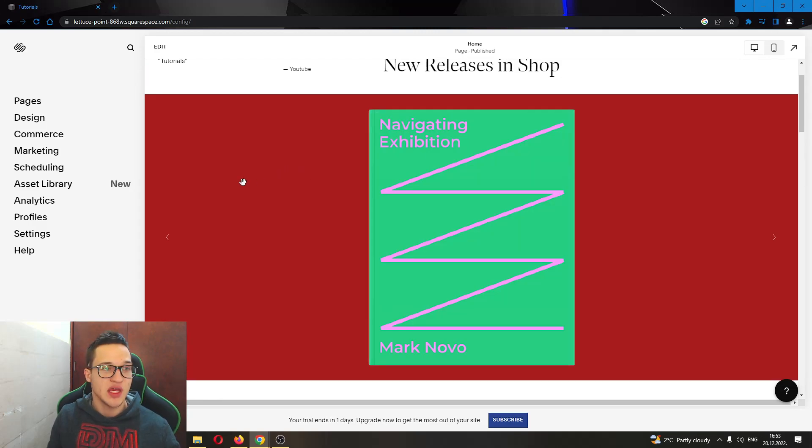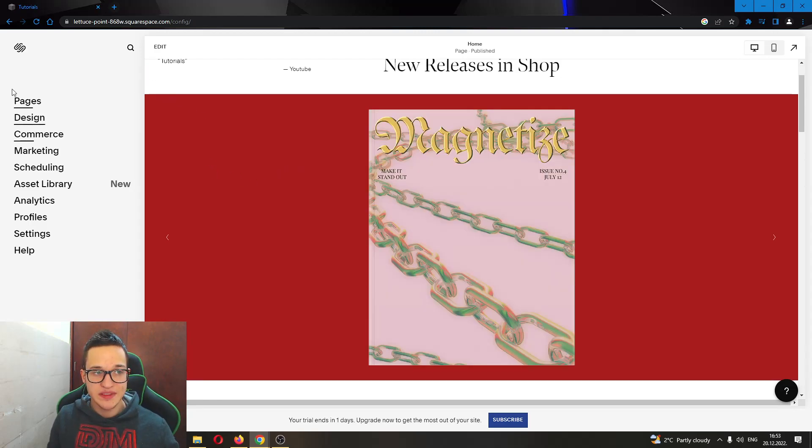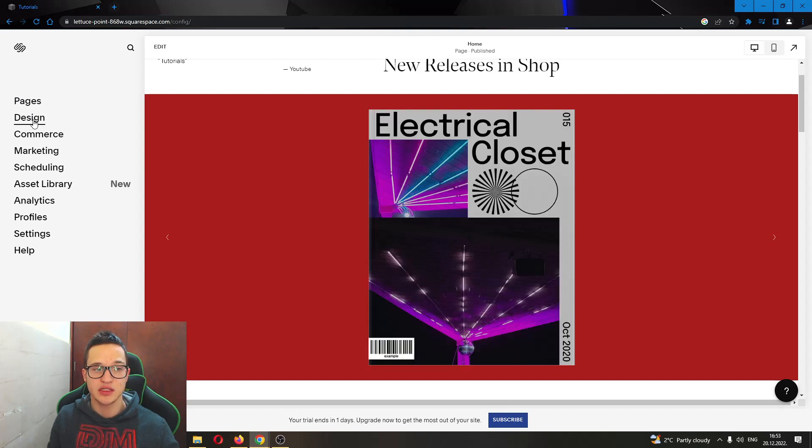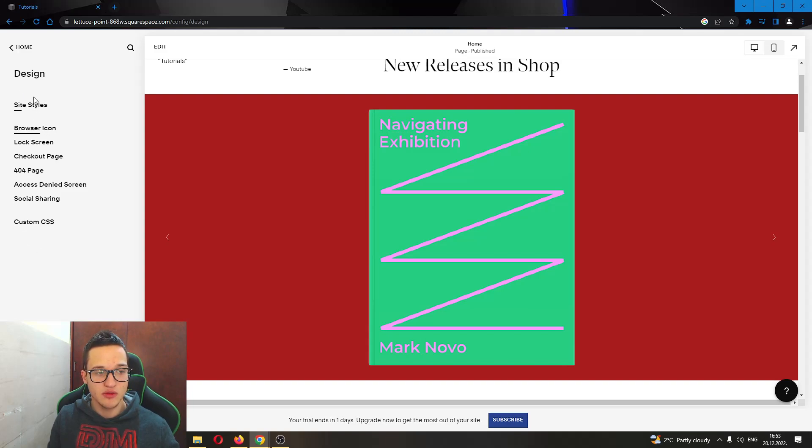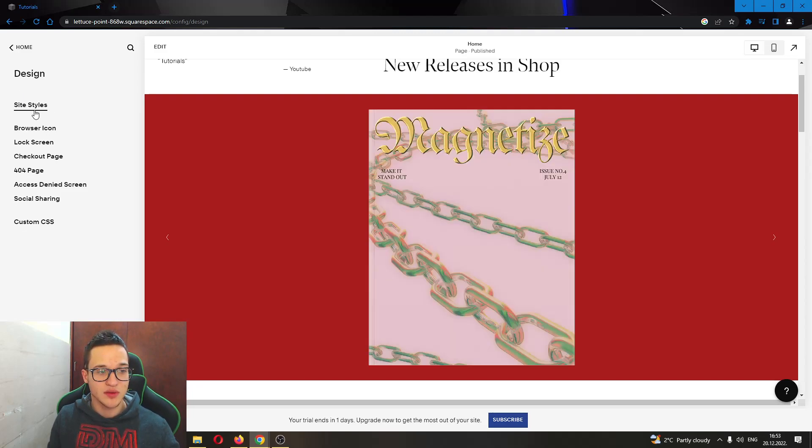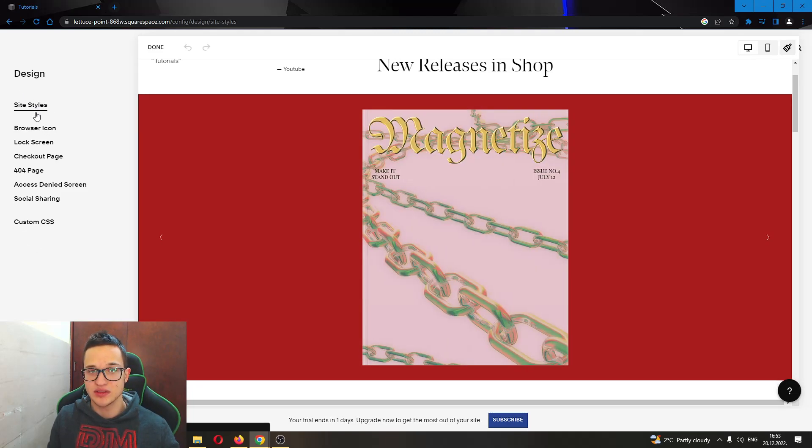It's very easy. The first thing you want to do is go to the left side of the screen and click on this option called Design. Go ahead and click on Design and this will open up brand new options. You want to click on this option called Site Styles.